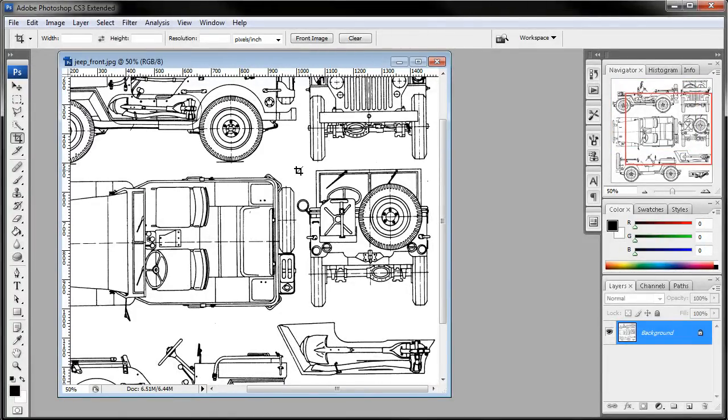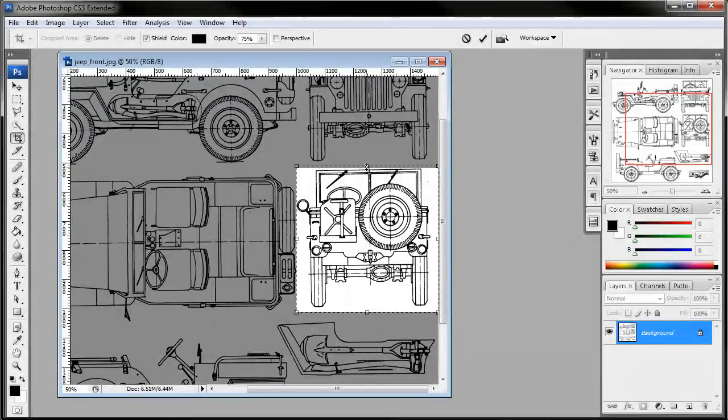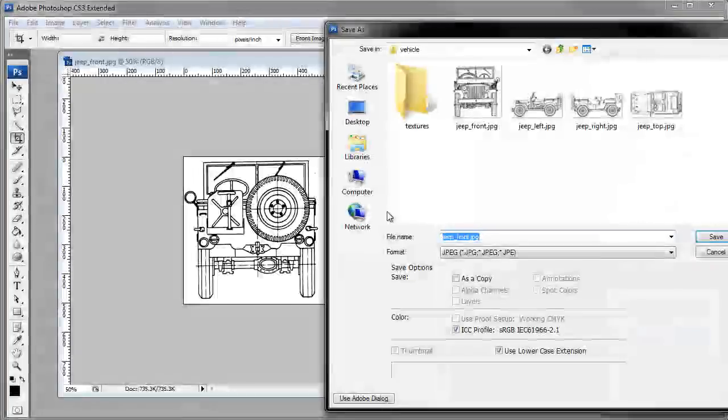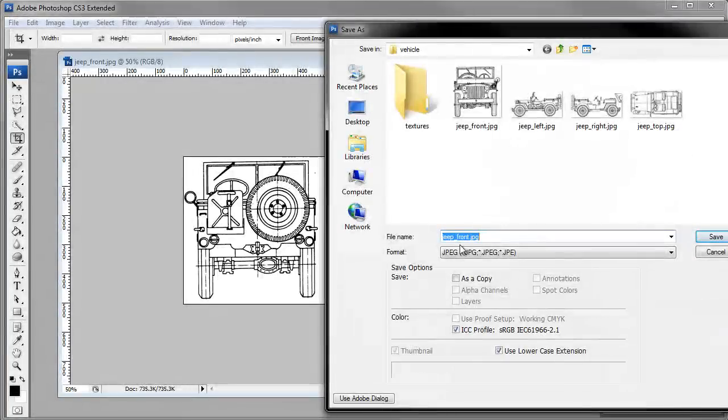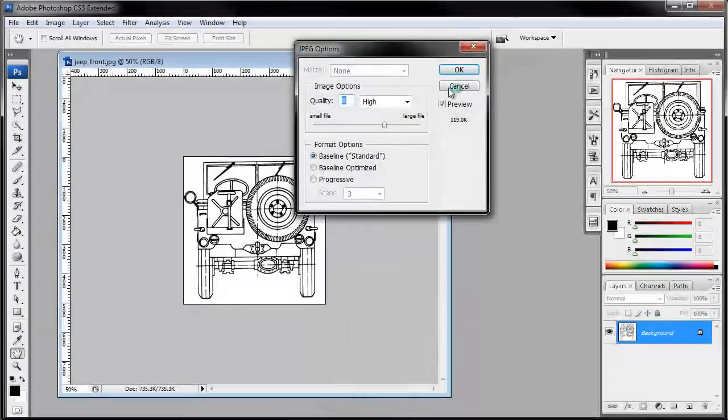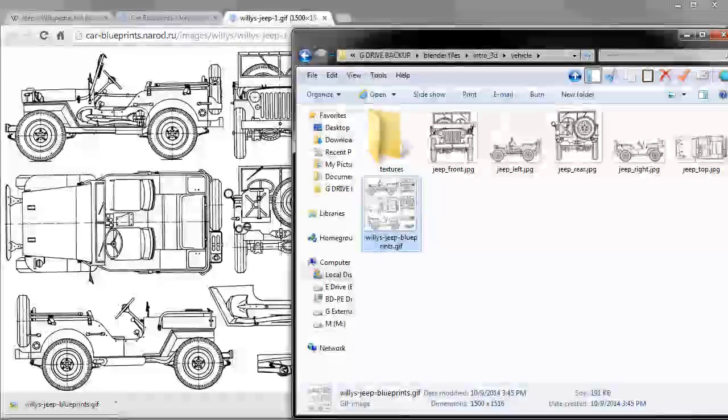Undo that. And finally, we will get the rear. So we'll go ahead and crop that and save it as Jeep rear. Save. So we'll go ahead and minimize Photoshop there.